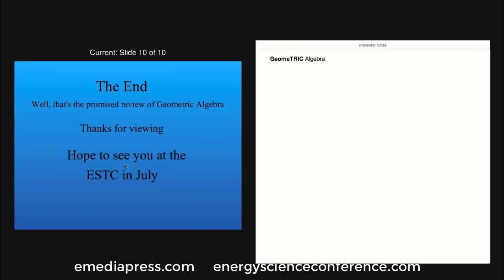Well, that's the promised review of geometric algebra. Thanks for viewing. Hope to see you at the Energy Science and Technology Conference in July.